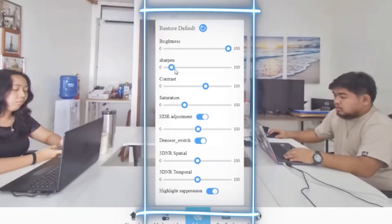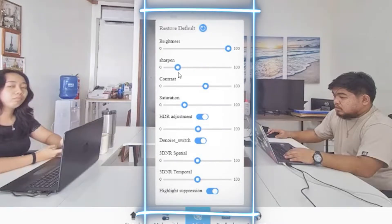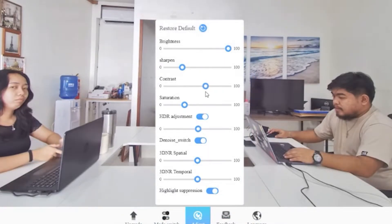You can also adjust HDR, de-noise, 3D-NR spatial, 3D-NR temporal, and highlight suppression.